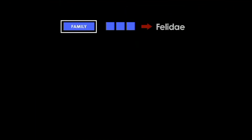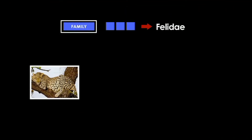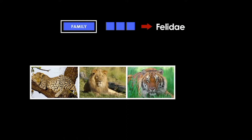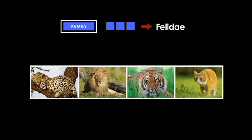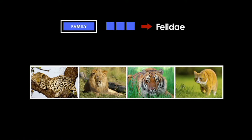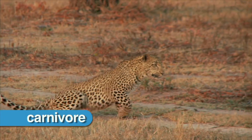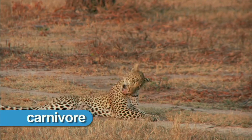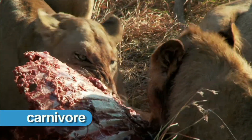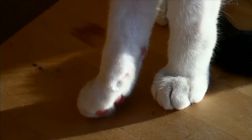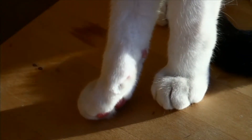The felidae family is made up of cats. Leopards, lions, tigers, and domestic cats are all members of the felidae family. These cats are carnivorous, which means they eat a diet consisting of only meat and have protractable claws.